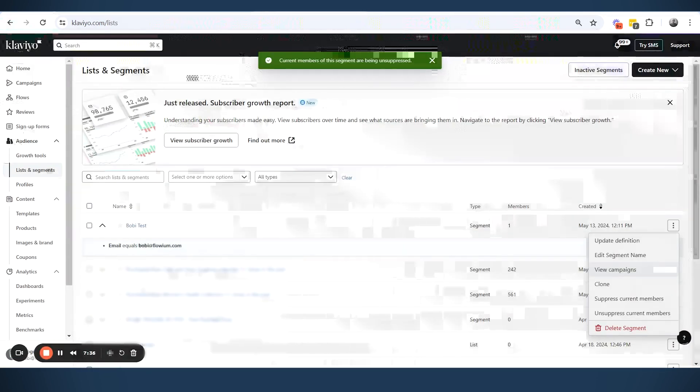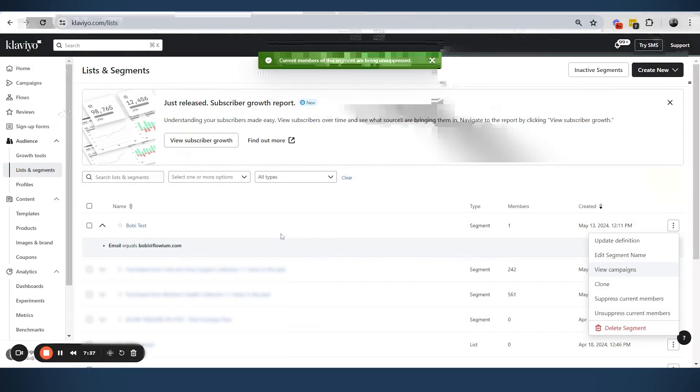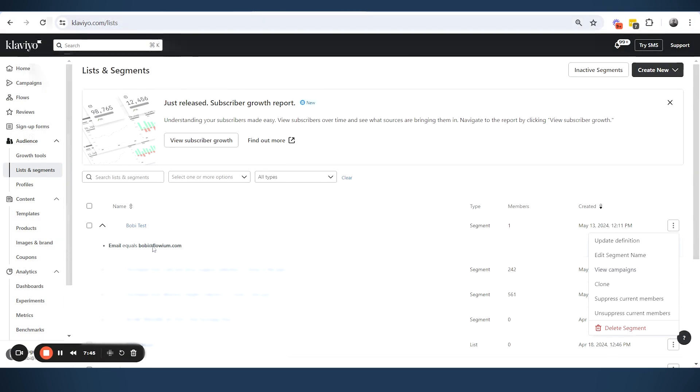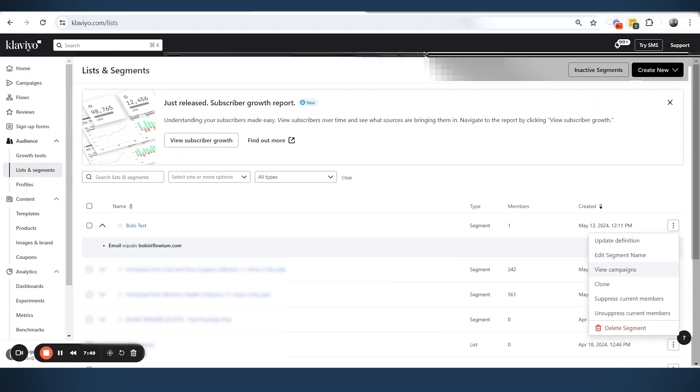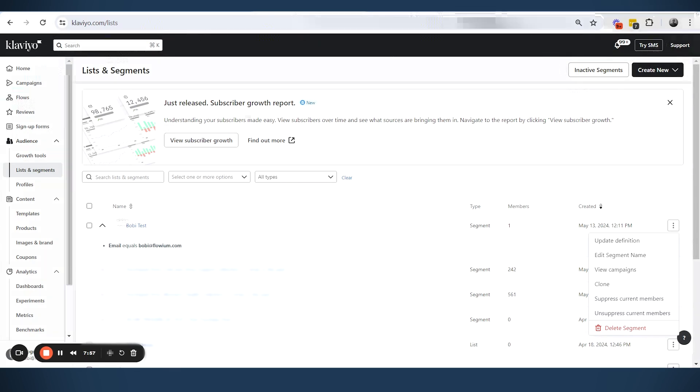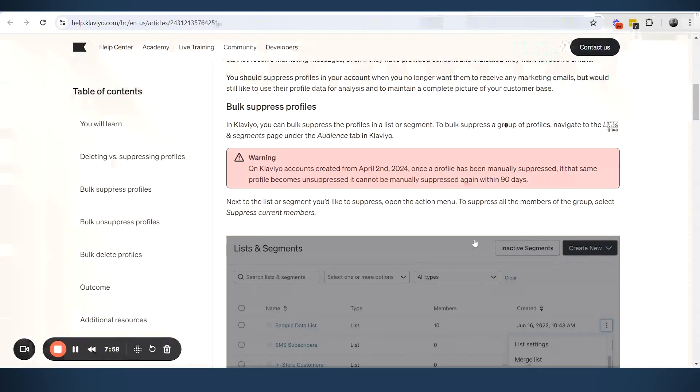Meaning, like if this was a new account, because I suppressed this profile, my profile, and I unsuppressed it, I will not be able to manually suppress my profile again in the 90 days. But this is only for the new accounts in Klaviyo. For old accounts, this is still an option. So if I try to suppress myself again here for this account, it will be an option because this is an old account.